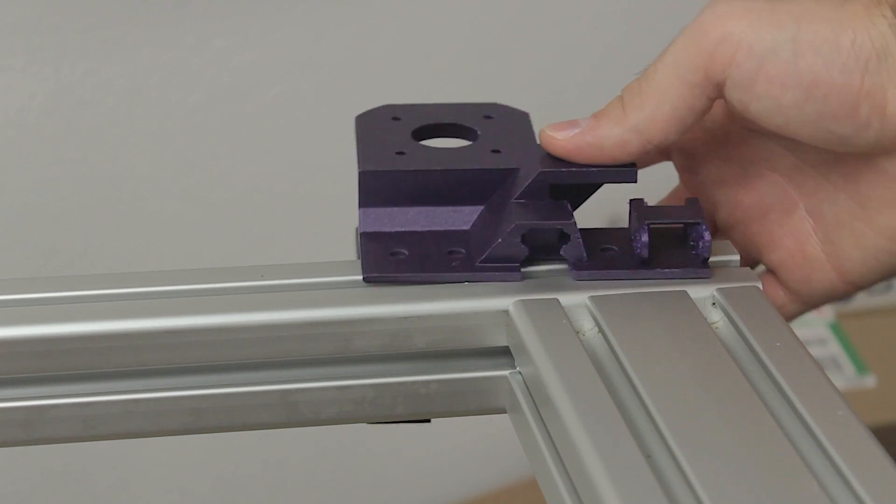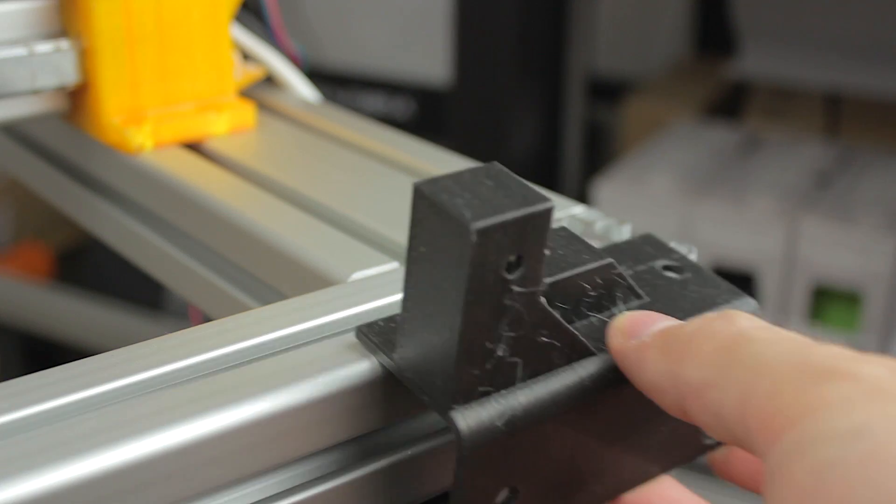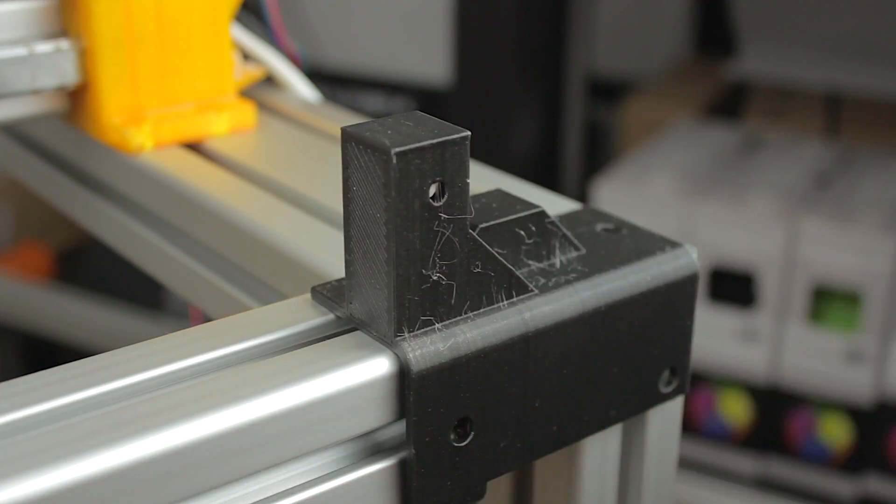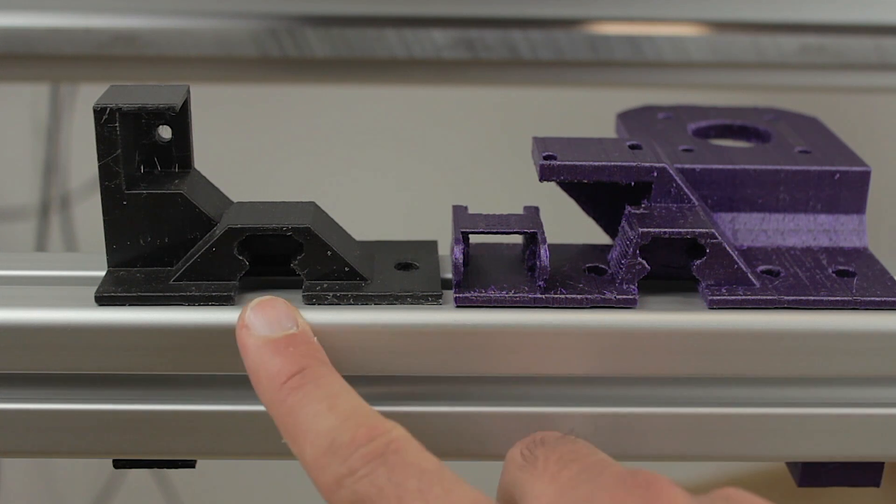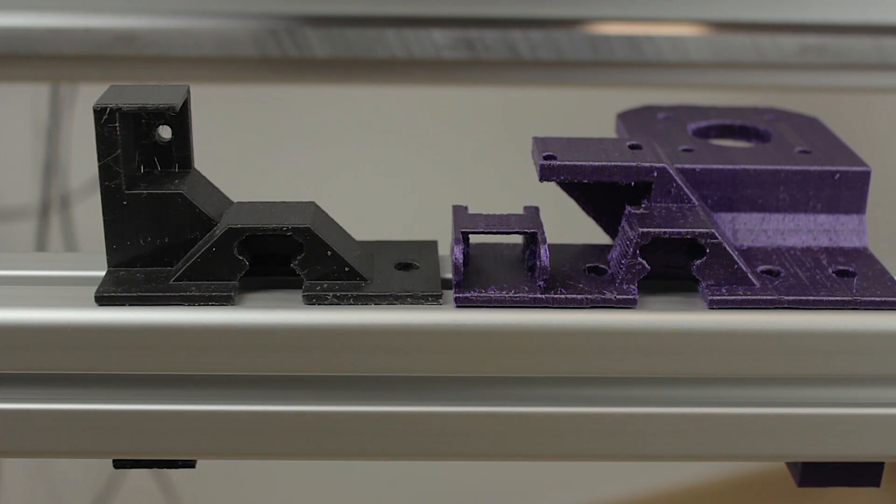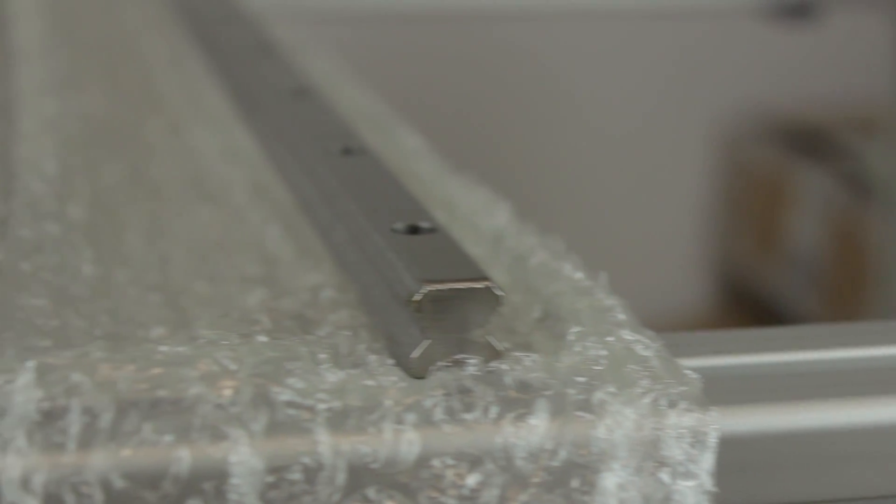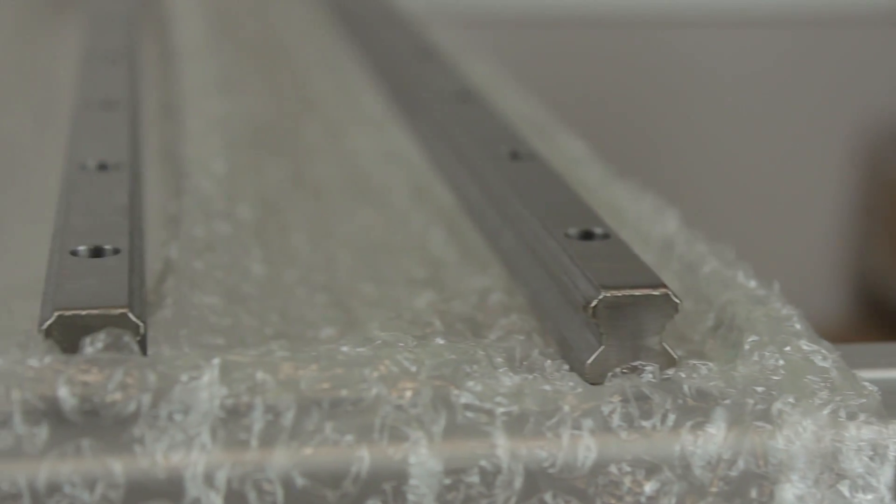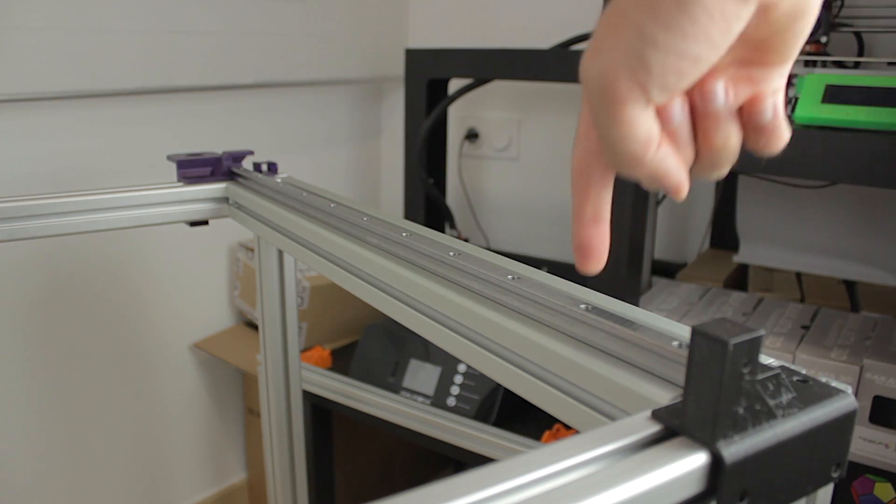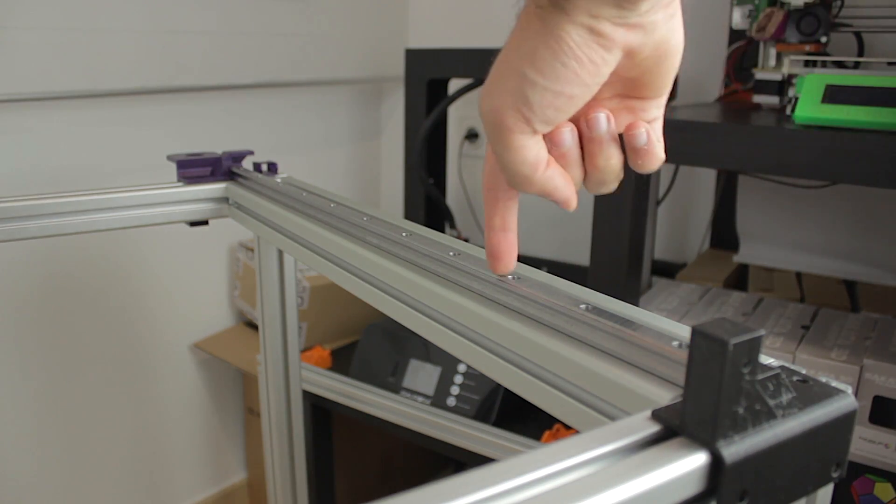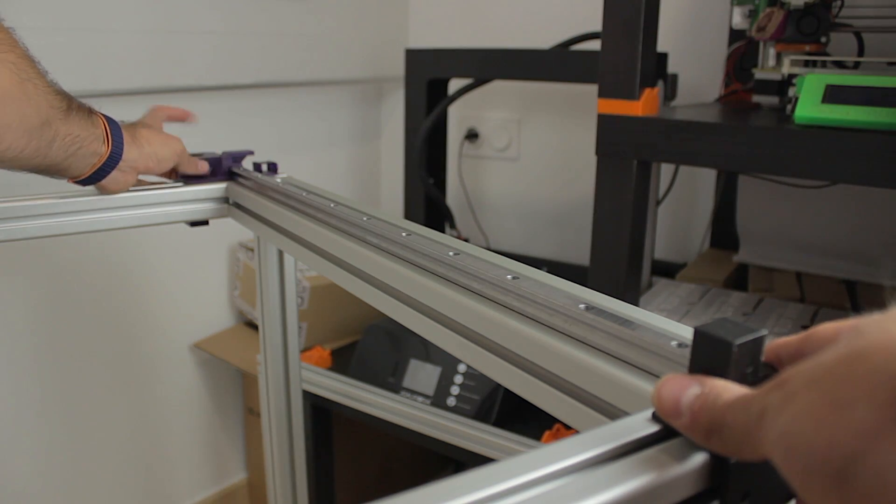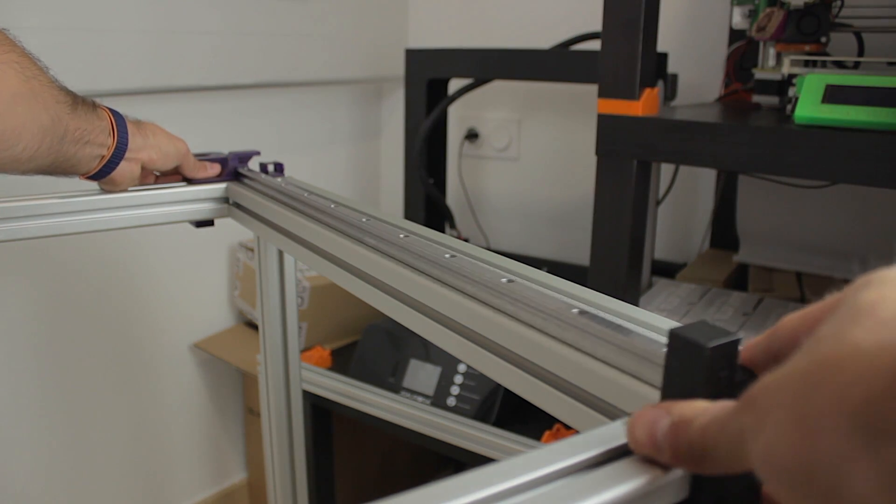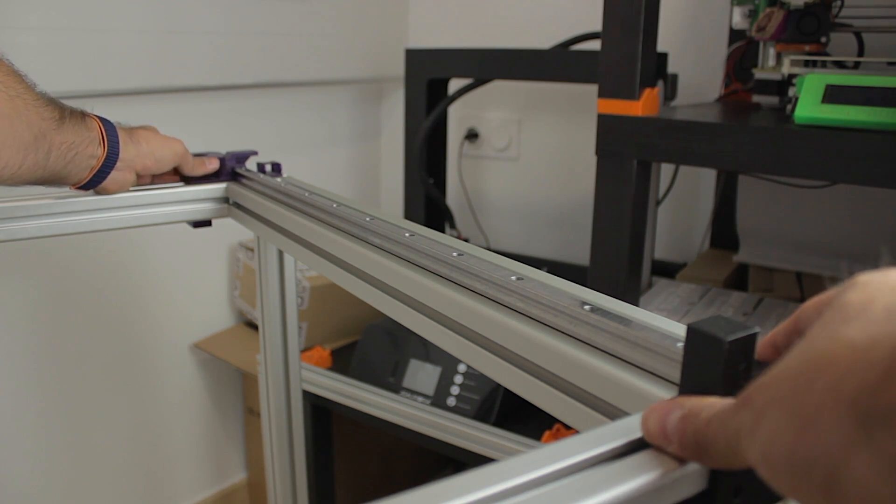These purple parts will go on the back of the y-axis, and the black ones on the front. Both of them have the insert for the two Hiwin railings that Daman CNC provided when this project started, and I have right here. The Hiwin railing will be bolted to the structure of the printer, but will also be supported by the two 3D printed parts we have just seen.